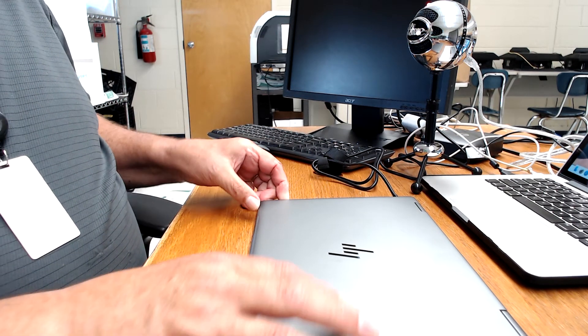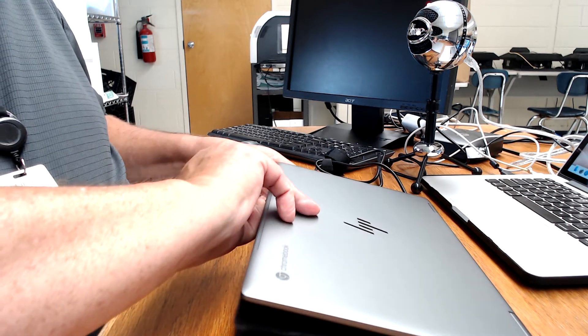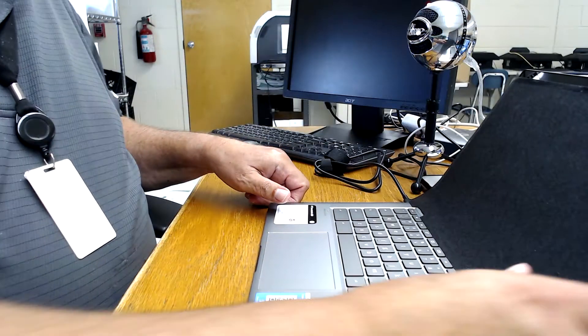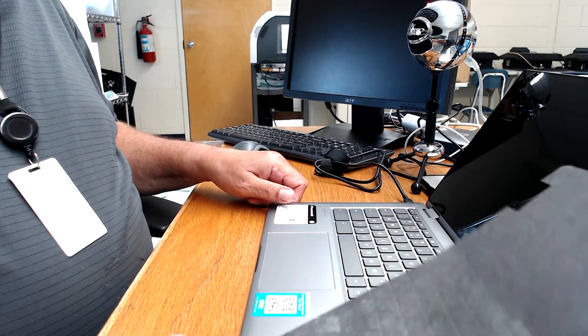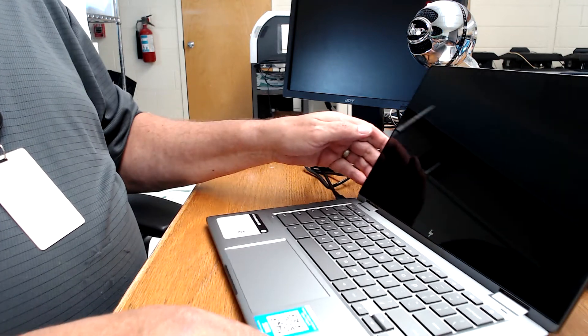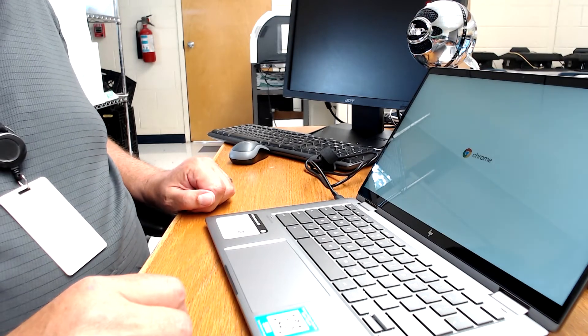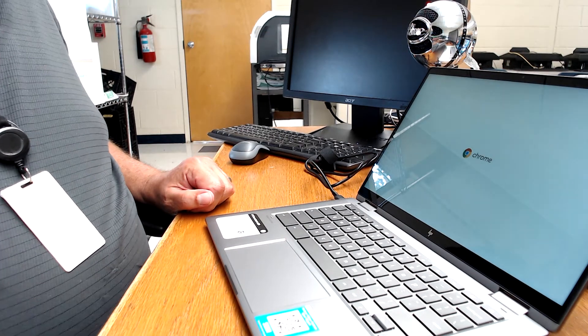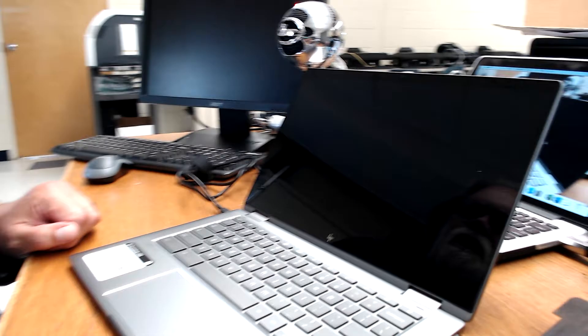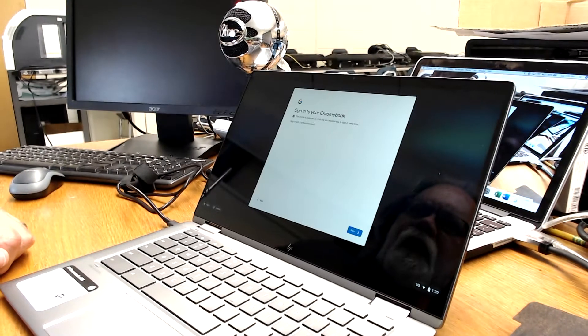So we're going to go ahead and open this up. It should power on automatically. You see that it's doing that.